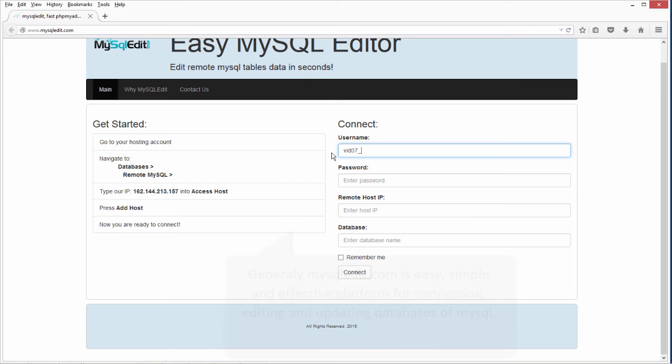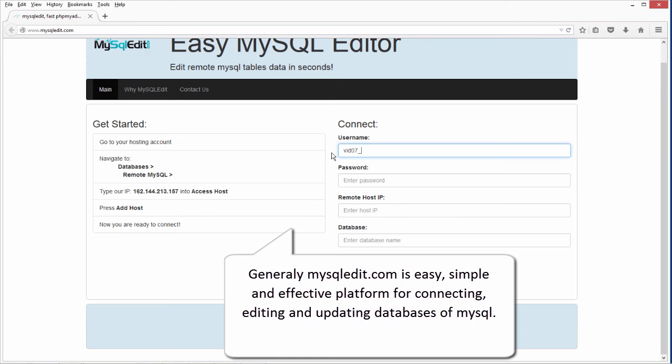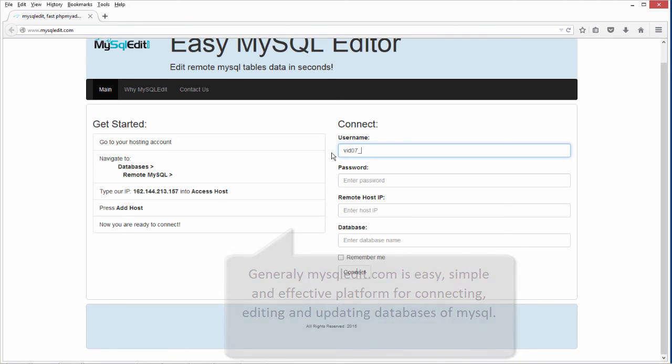Generally, MySQLEdit.com is easy, simple and effective platform for connecting, editing and updating databases of MySQL.